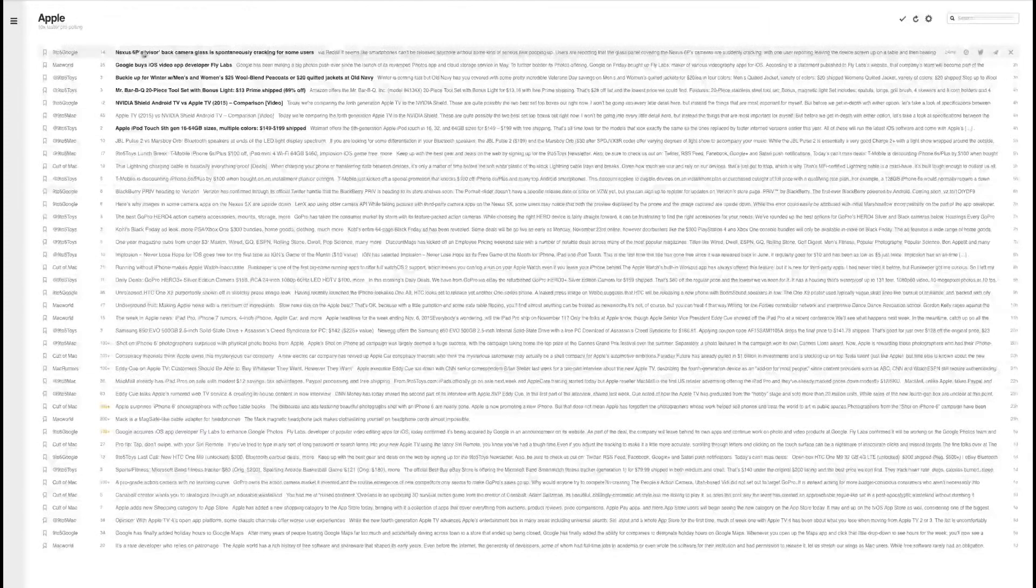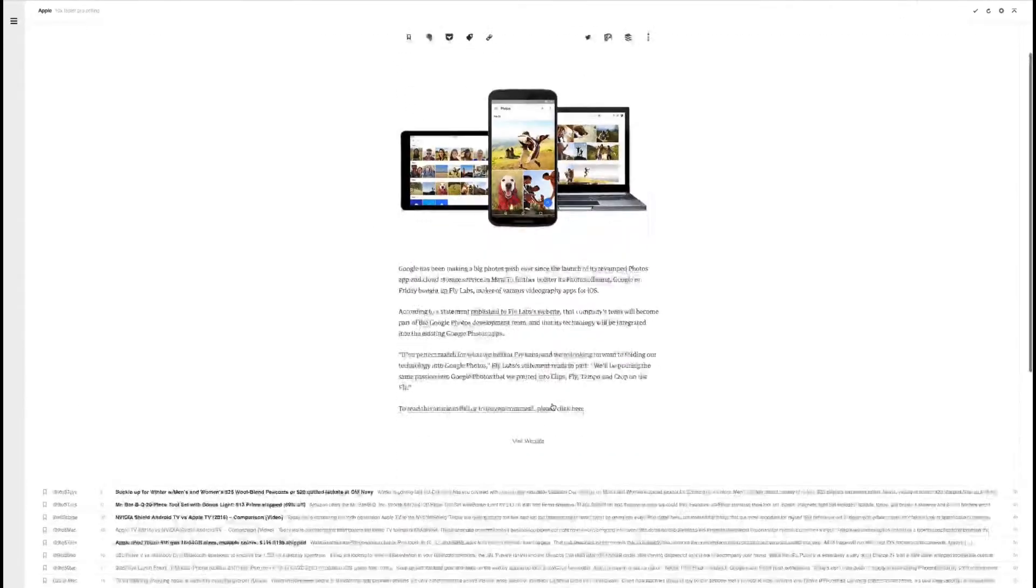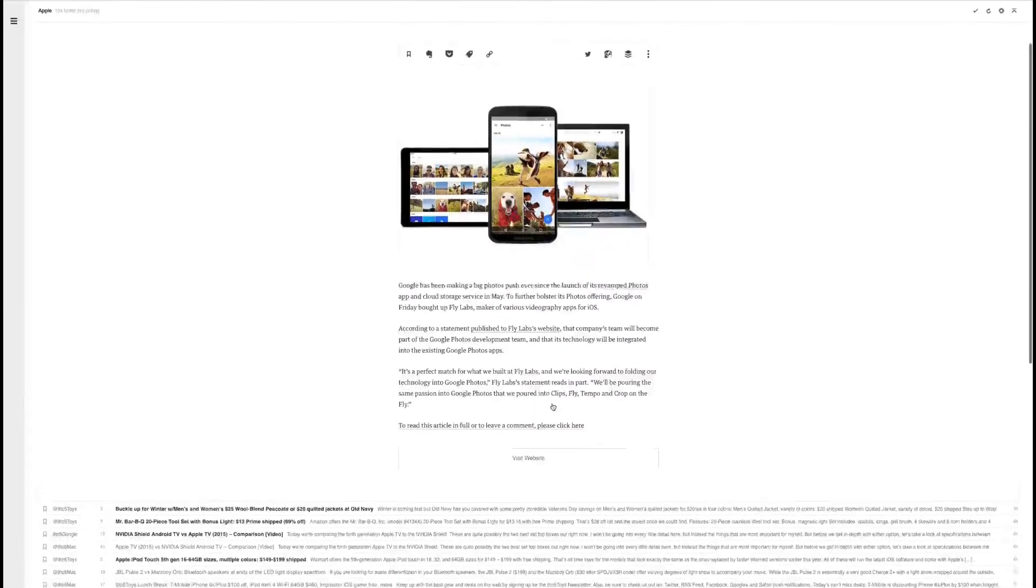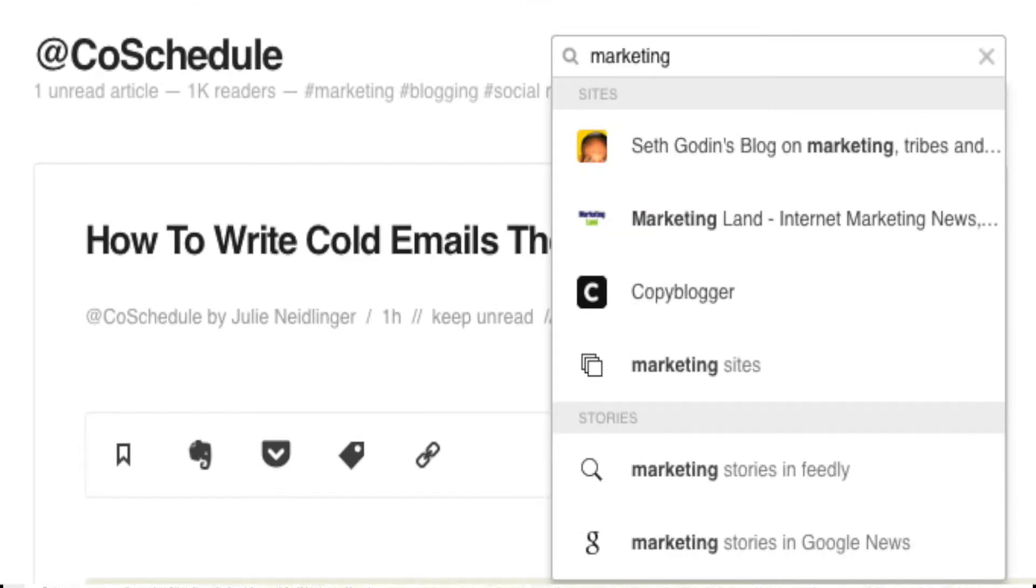To get started head to socialchefs.com/go/Feedly to sign up for a free account. Once you have your Feedly account set up, in the search box type in the name of the website you normally read.